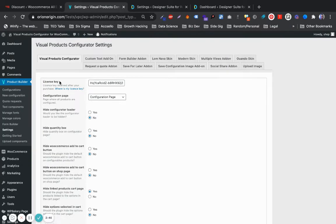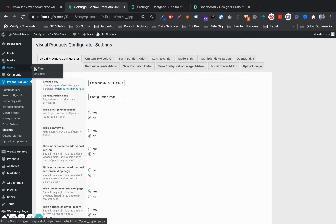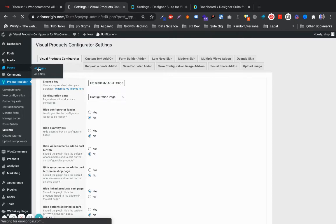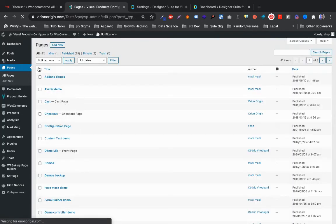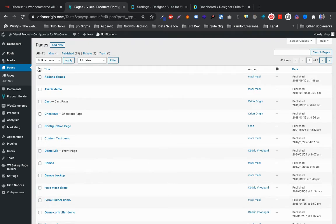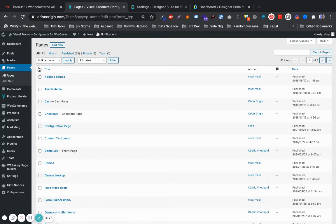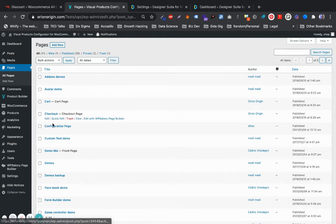Now it is very important to note that the configuration page cannot be accessed directly. The page needs to acknowledge a product or reference a product in order for you to know what exactly to display.